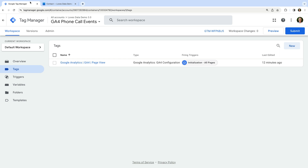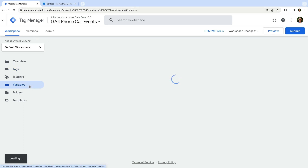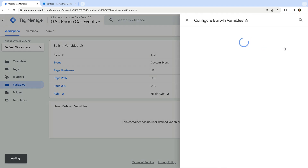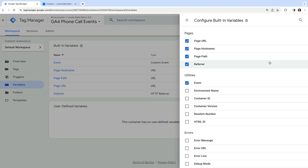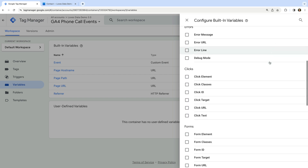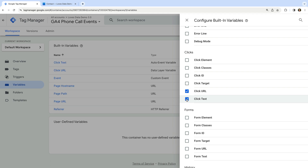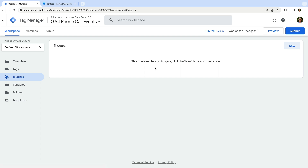Now let's head back to GTM. We're going to use the telephone link as a trigger to fire our tag, so we need to ensure information about the link click is available in GTM. Let's navigate to variables and select configure for the built-in variables. We need to ensure the Click URL variable is enabled, and let's also enable Click Text.